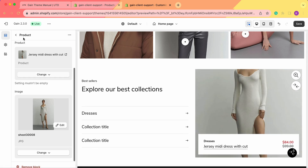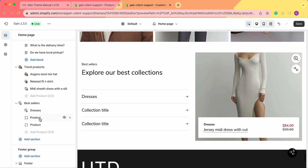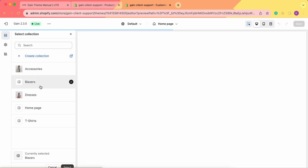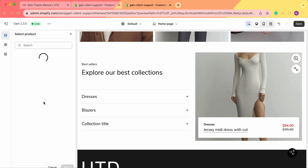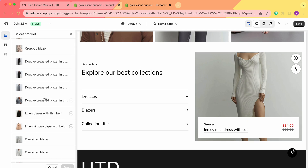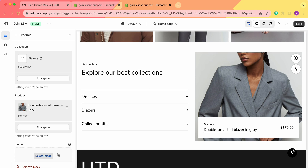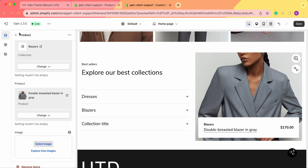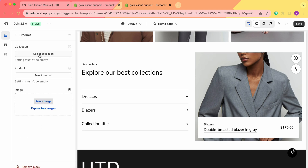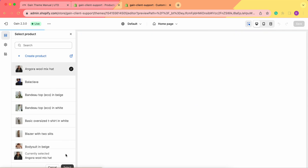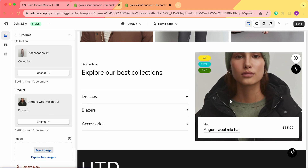Product number one is added. Let's move on to the second product. We add the collection — let it be blazers — and then select the blazer product. We can choose to add a custom image or leave the existing one. For the third product, I'm going to the accessories collection and choosing a product there. We can see badges are displayed on this third product.